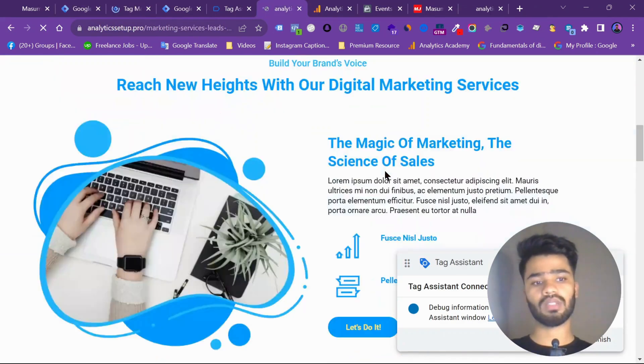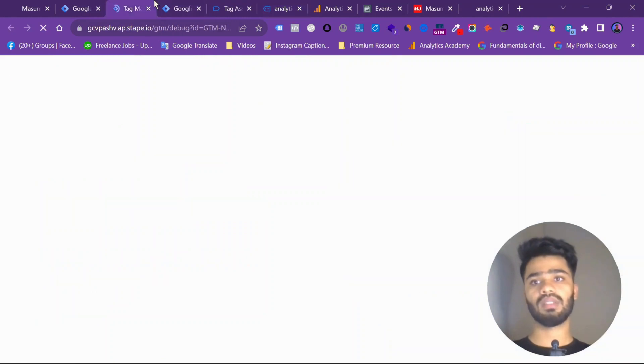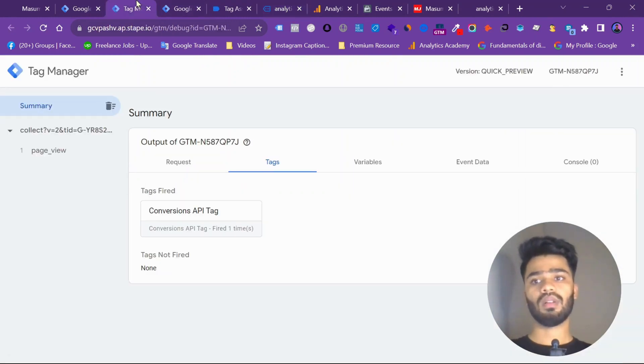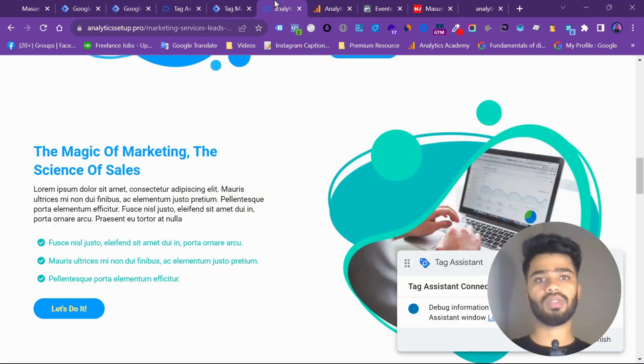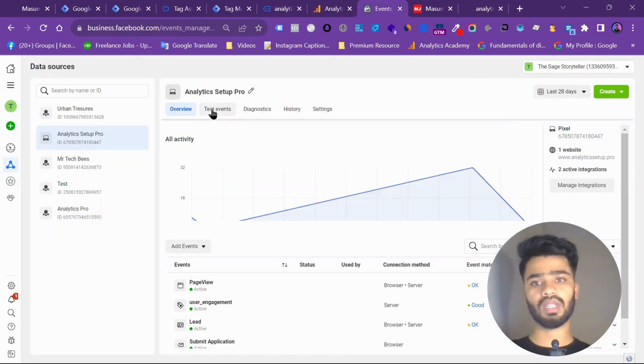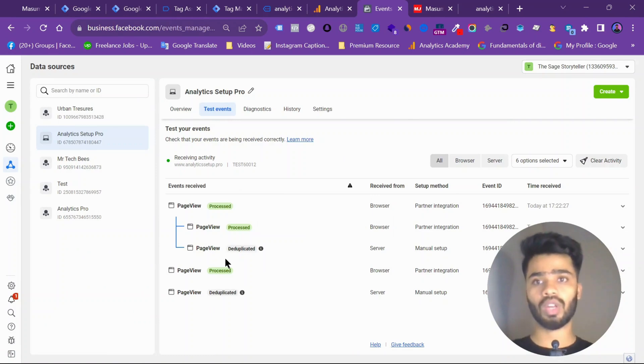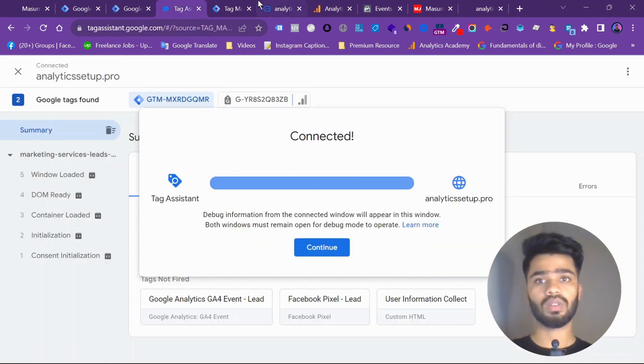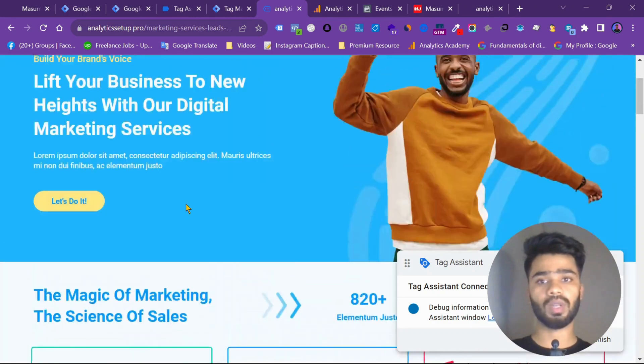My web container is loaded. Tag manager is connected. My page view is loaded. Go to my events. Test event. Already getting deduplicated. I already showed how to do event deduplication.